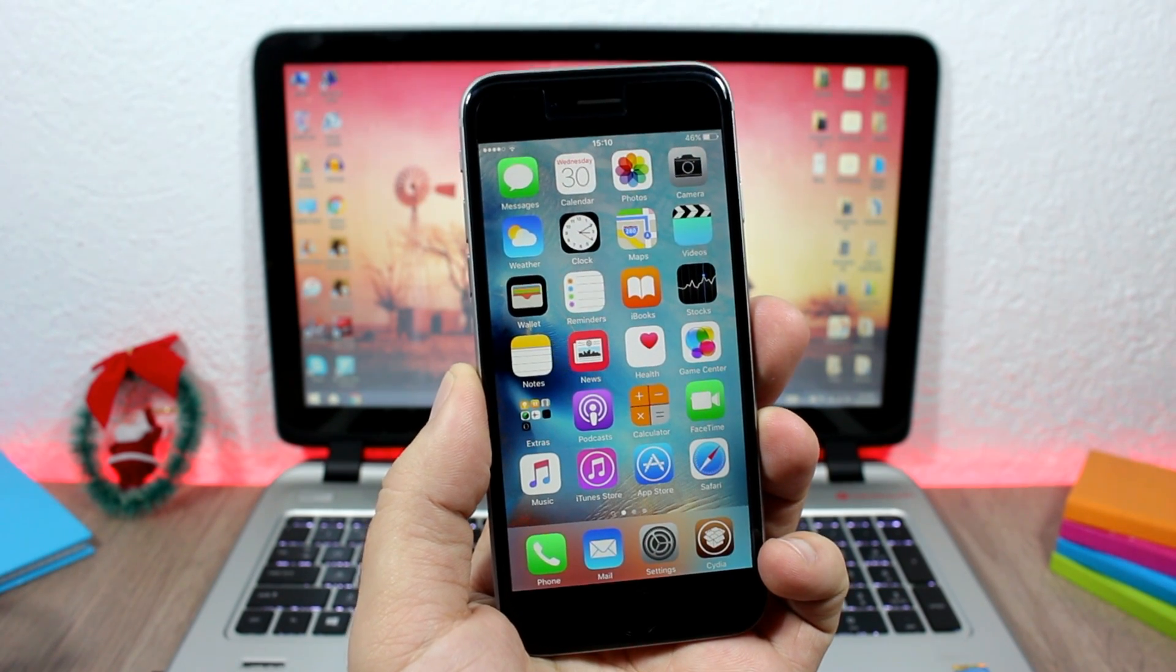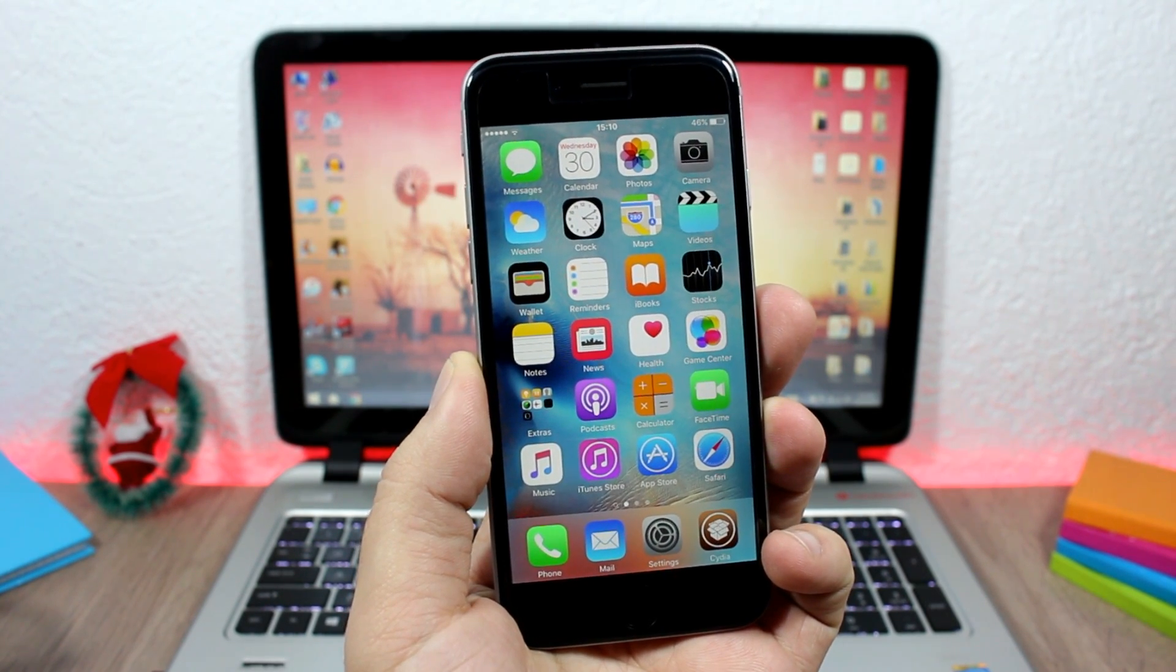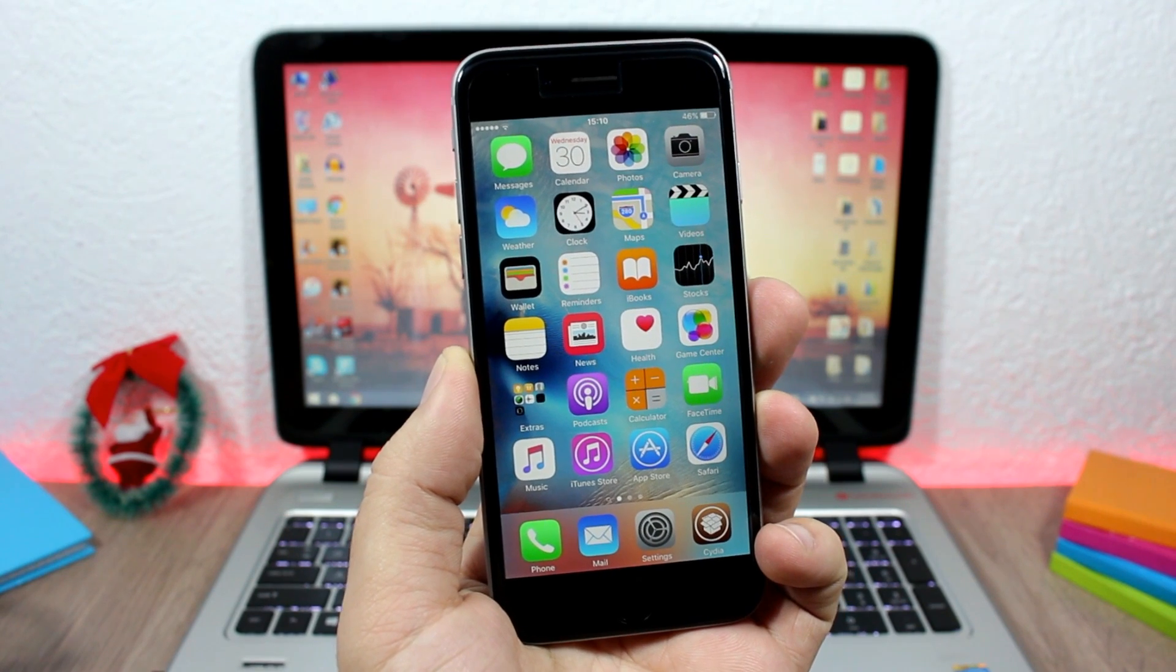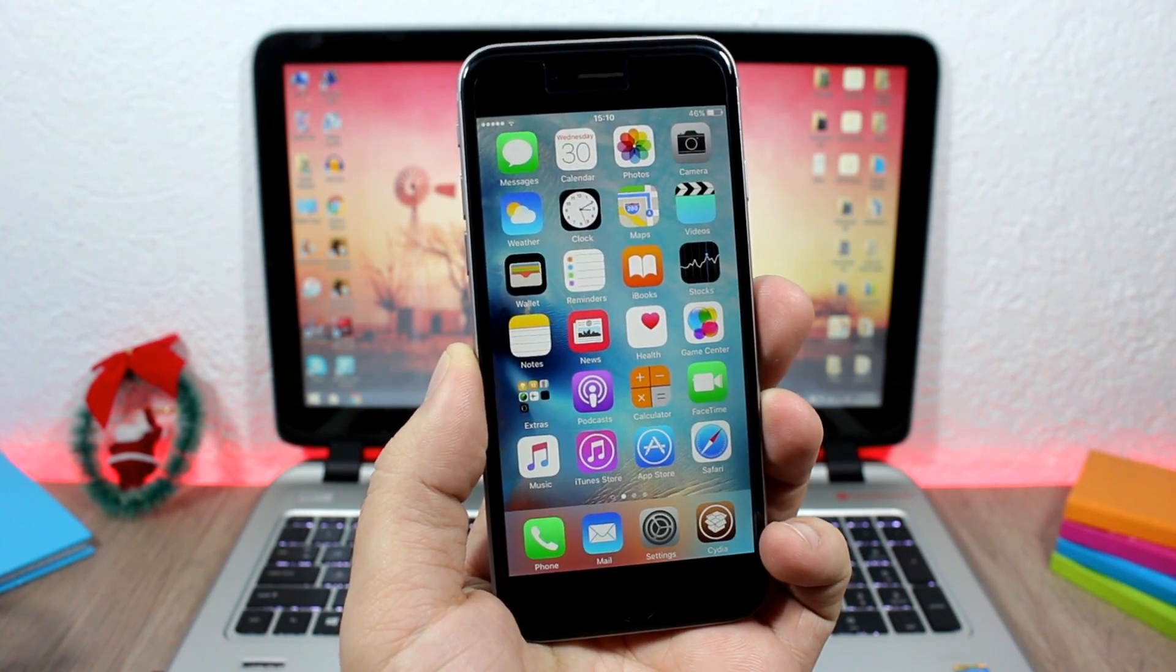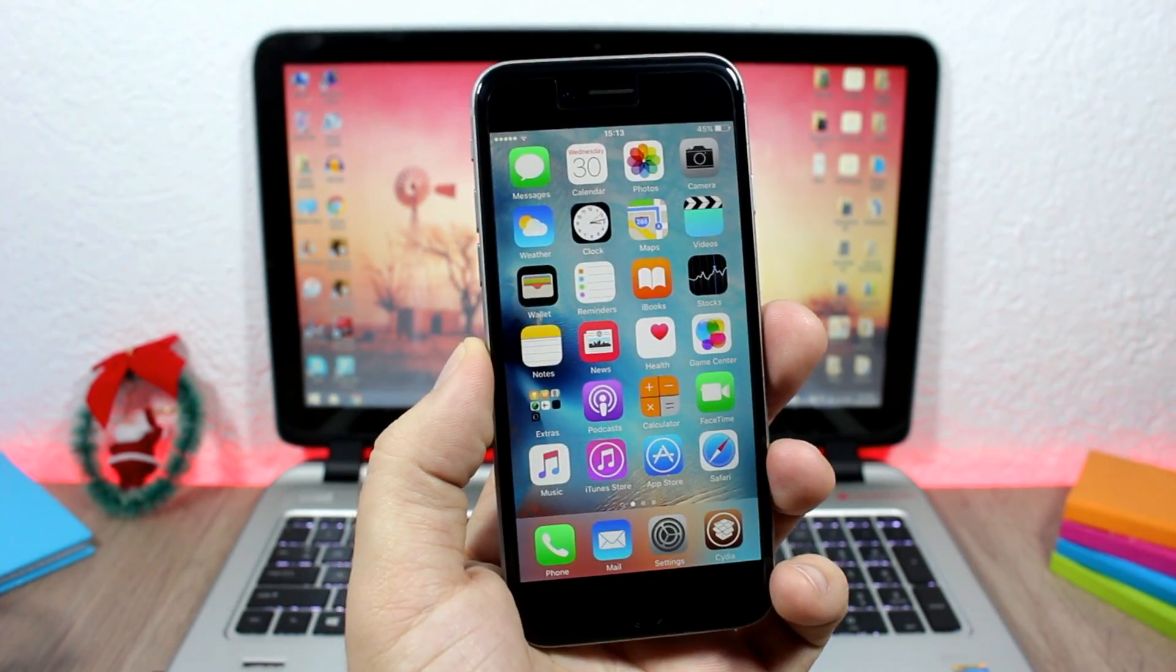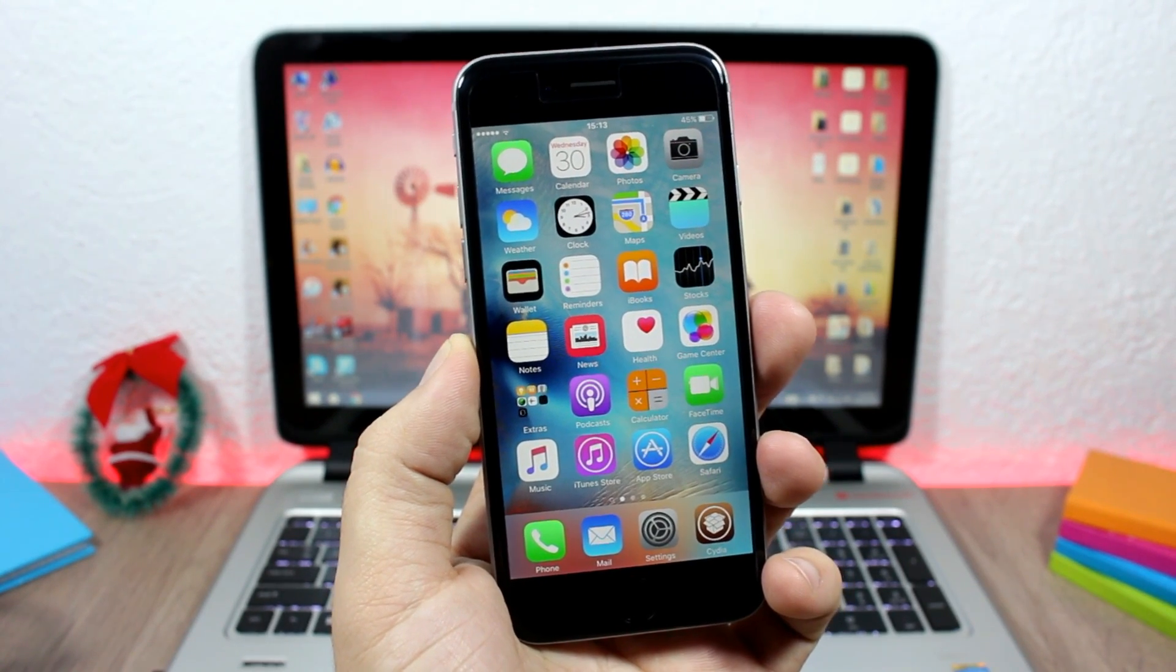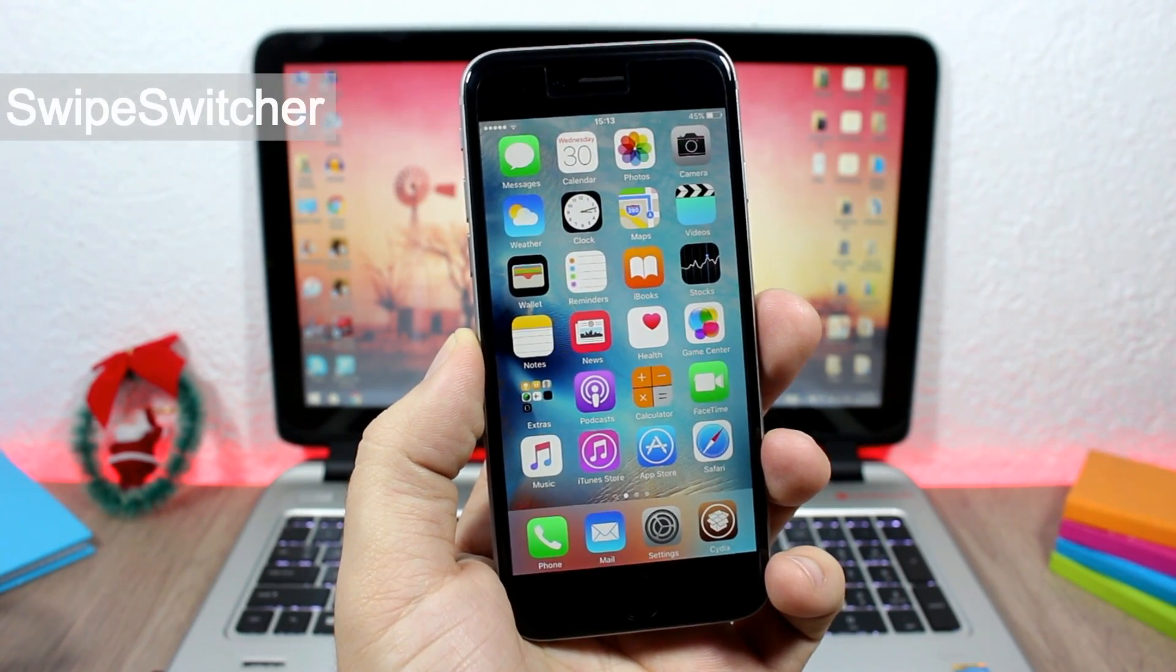Hey what is up guys, this is AR Reviews. In this video I will show you the best Cydia tweaks for the fourth week of December 2015. The first tweak for this video is called Swipe Switcher. This tweak will...